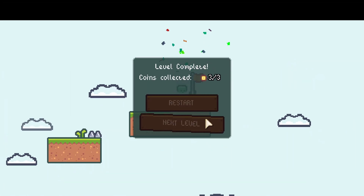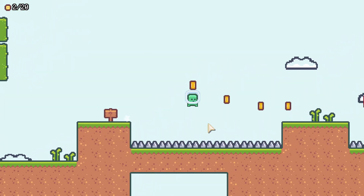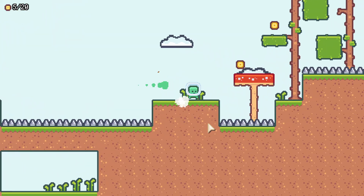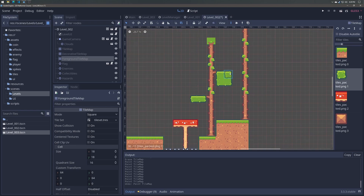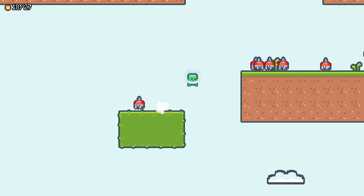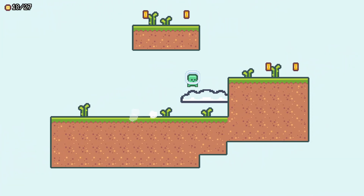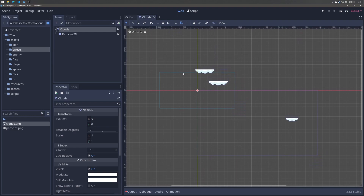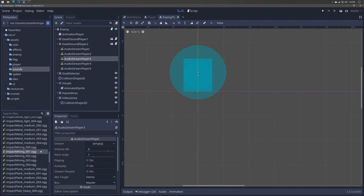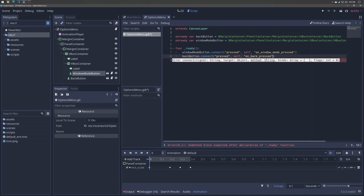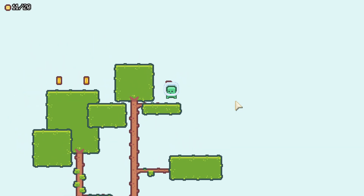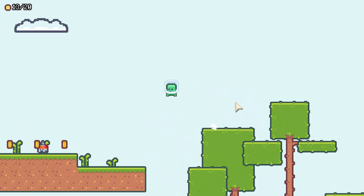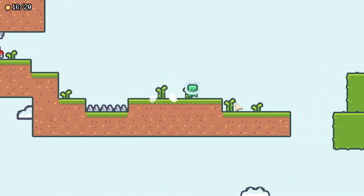In this course, we'll cover player movement that's not floaty, tile maps and tile map collisions, basic enemies and combat, particle effects, sound effects and music, programming concepts including state machines, and everything else that's relevant to creating a complete 2D game.